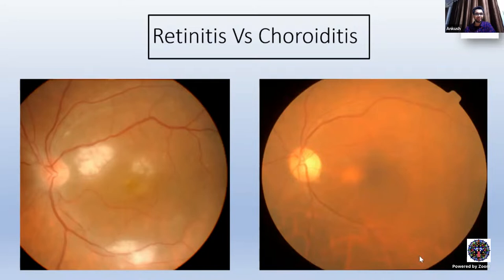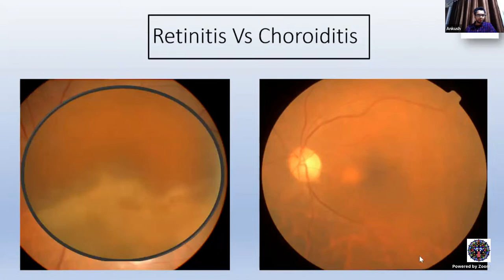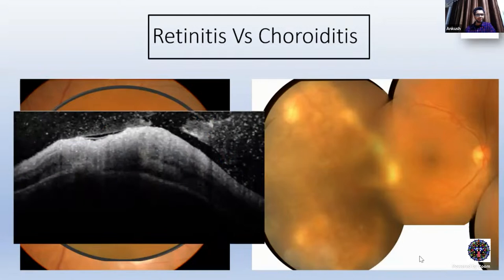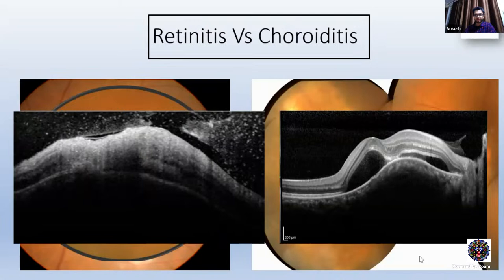Retinitis is a fluffy, yellowish-white lesion, and you can see the vessels passing through the lesions. There will be a good amount of vitritis, as compared to the choroidal lesion, which will be deeply situated. There is less pronounced vitritis, and you can see the retinal vessel passing over the lesion. Retinitis lesions can be commonly seen in the periphery of the retina, whereas in choroiditis, it's very rare to see peripheral choroiditis. If you are still in doubt, the OCT helps. As you can see here, there is full thickness retinal involvement, whereas here the retinal layers look normal. There is subretinal fluid, but the primary lesion is in the choroid.